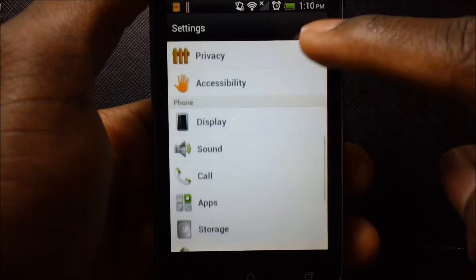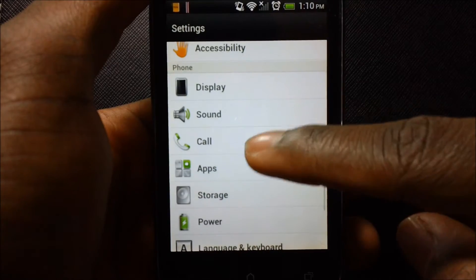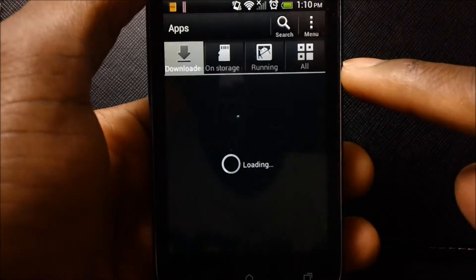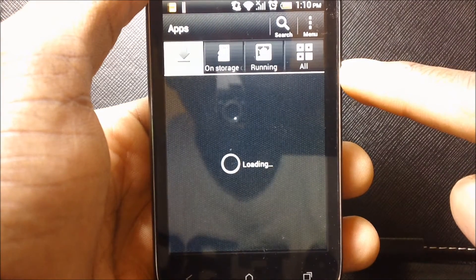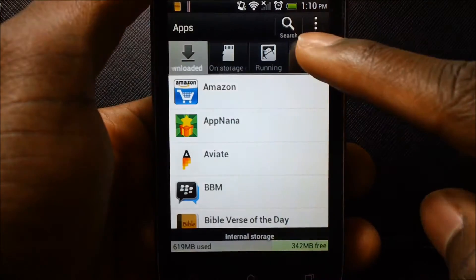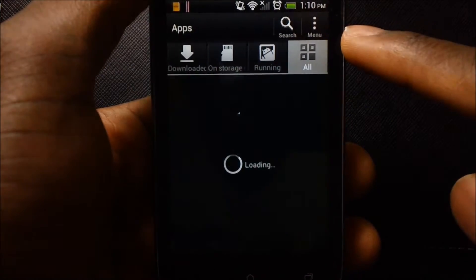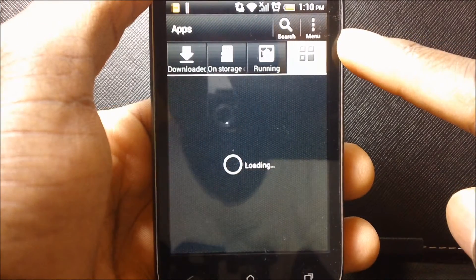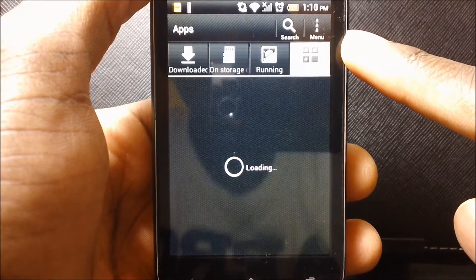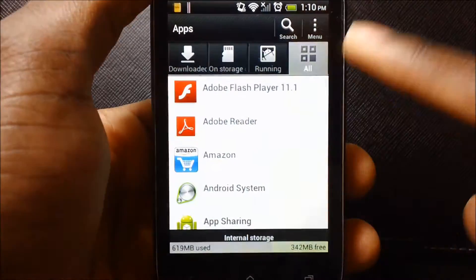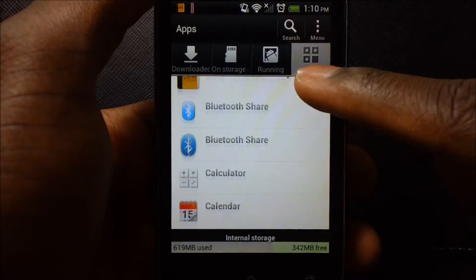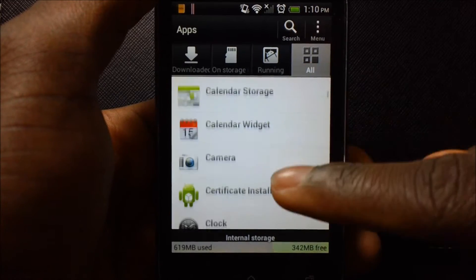Then go down to apps, and go to all. You're going to disable any apps you don't use or need on your phone.